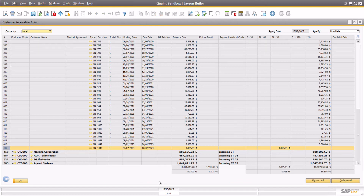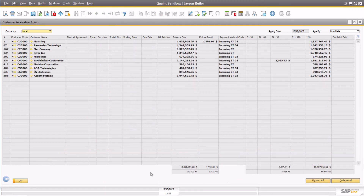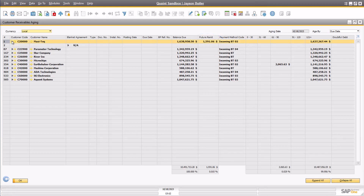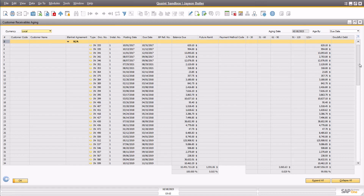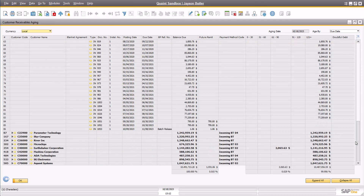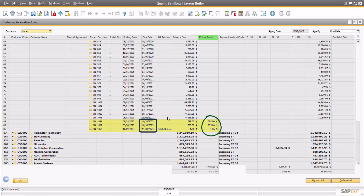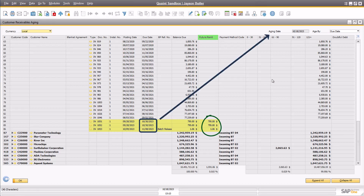If I collapse the results again, I can see that I have a value in the future remit column for the Maxi Tech customer. Let's take a look. If I scroll down, I can see a few very recent transactions for this customer. The balance values are listed in the future remit column as they are outstanding balances but are not yet past due. You can tell by reviewing the due dates for the transactions in comparison to the defined aging date — the due date for these transactions has not yet passed.